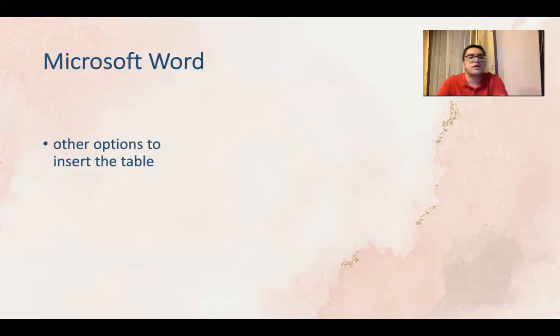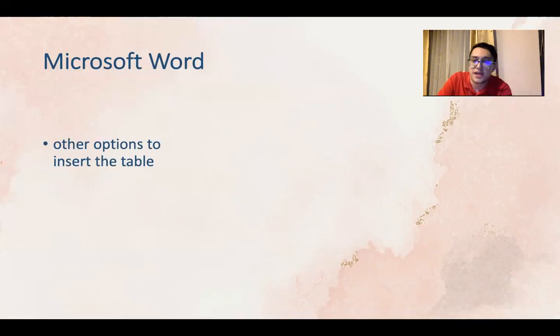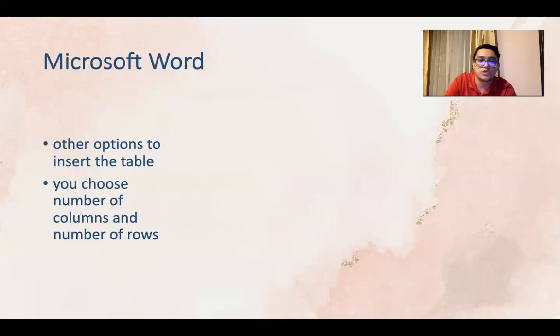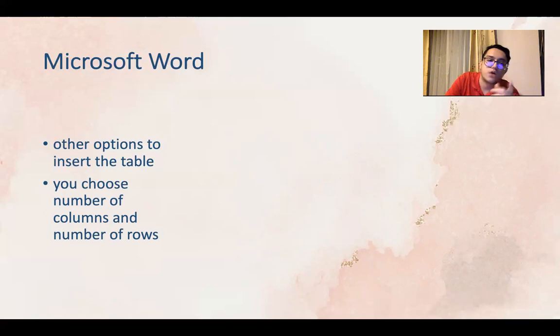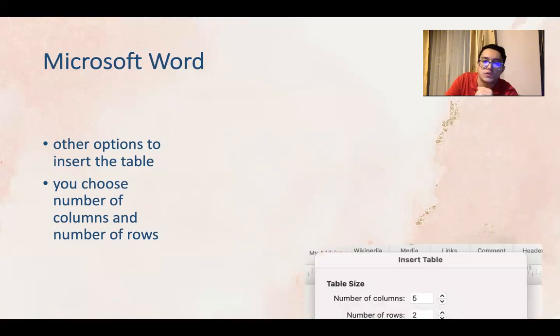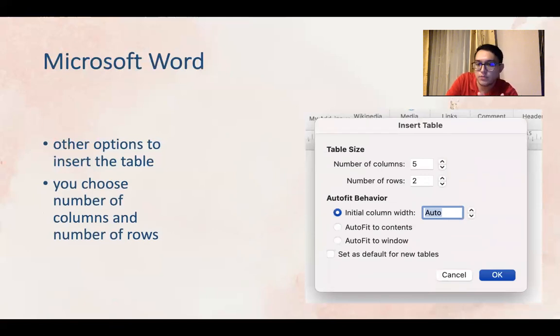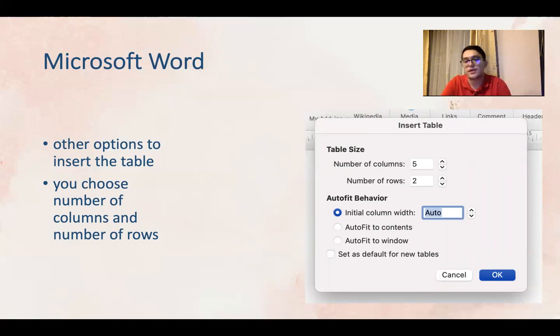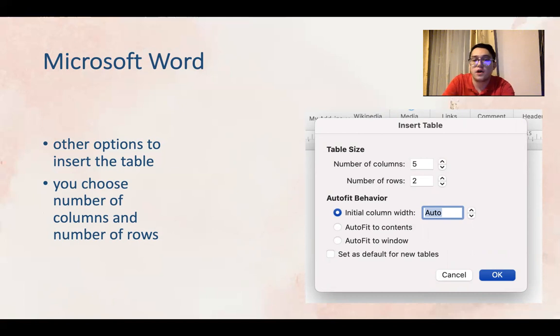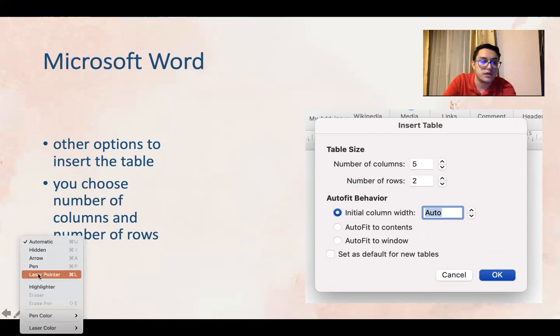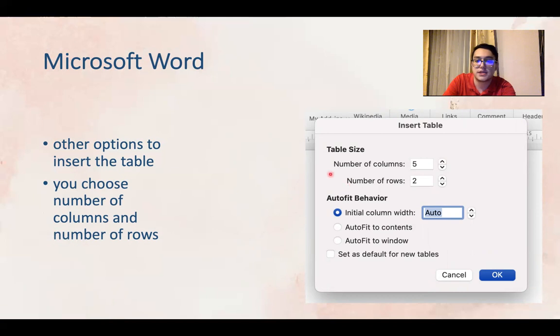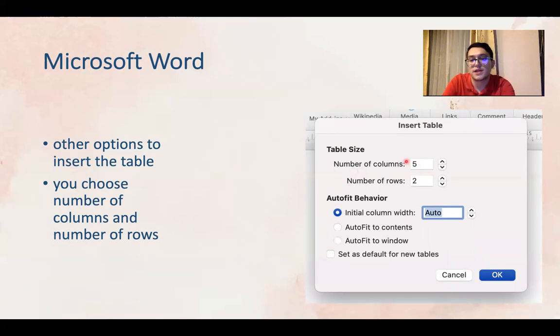Now other options to insert a table. There are other ways to do this which we will talk about. You choose the number of columns and number of rows using this. This is how you can insert a table also. This is the second way which you can type in that you want maybe five columns.